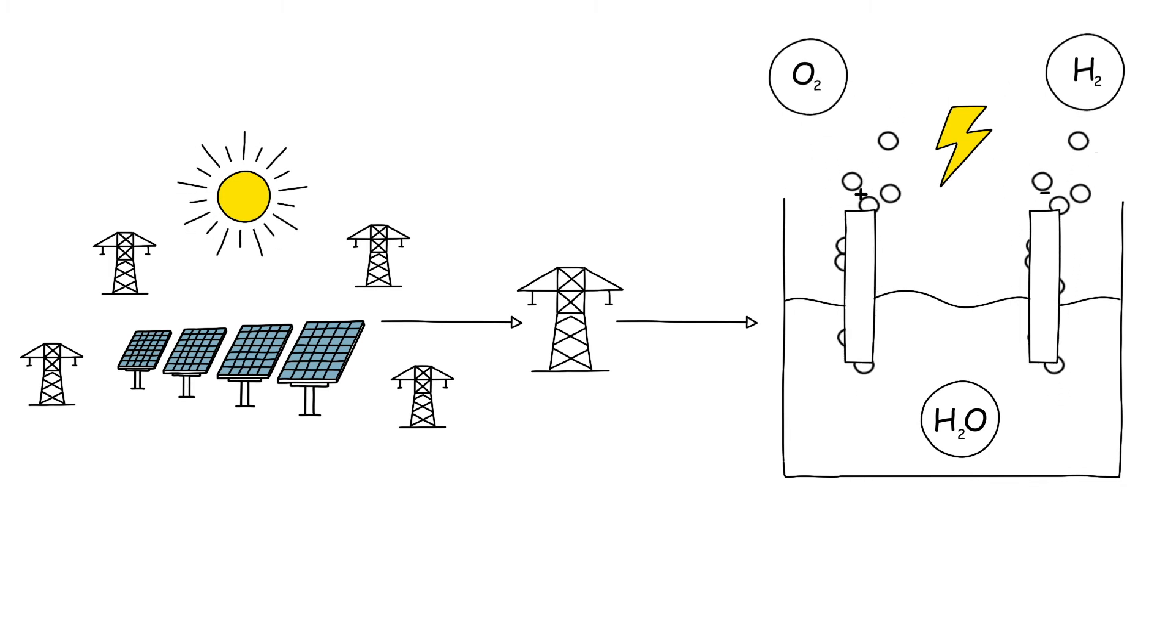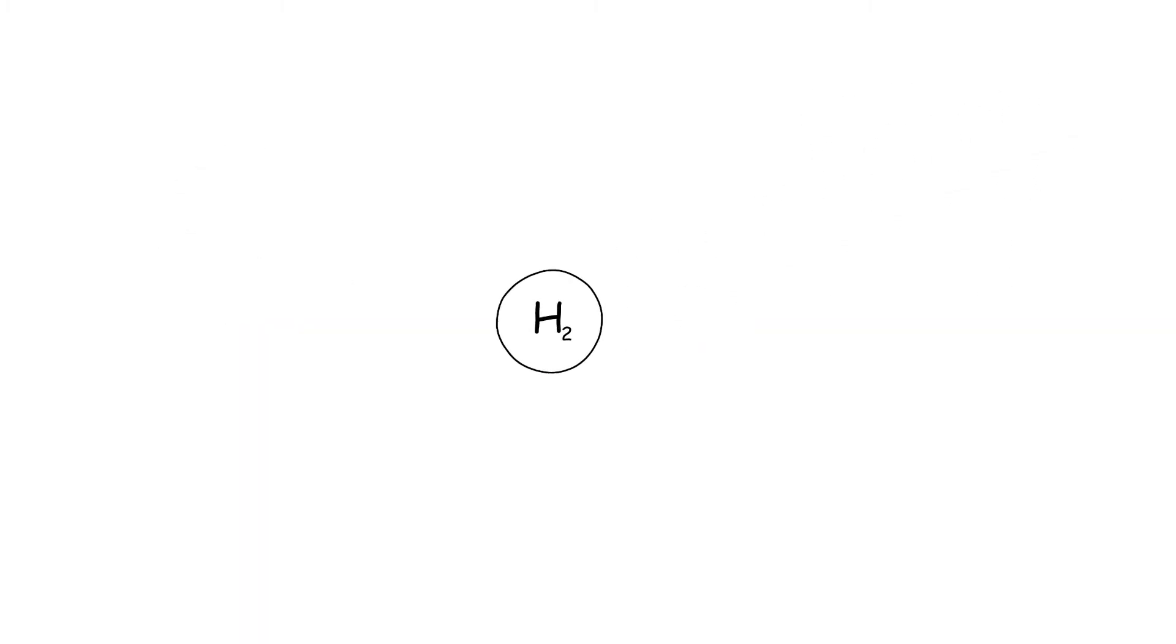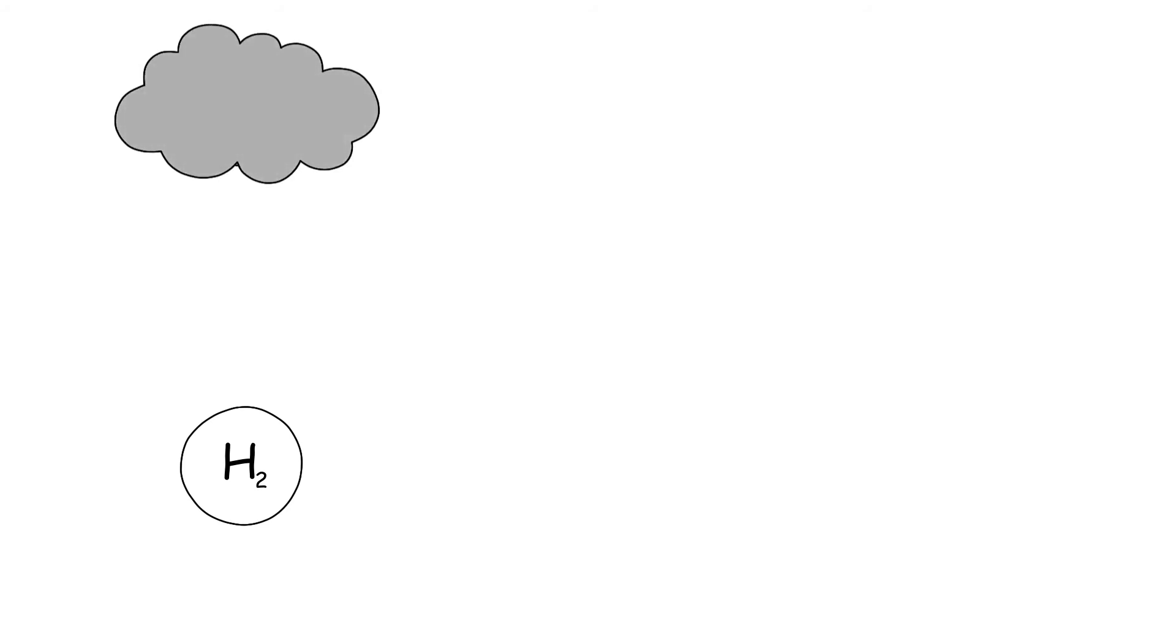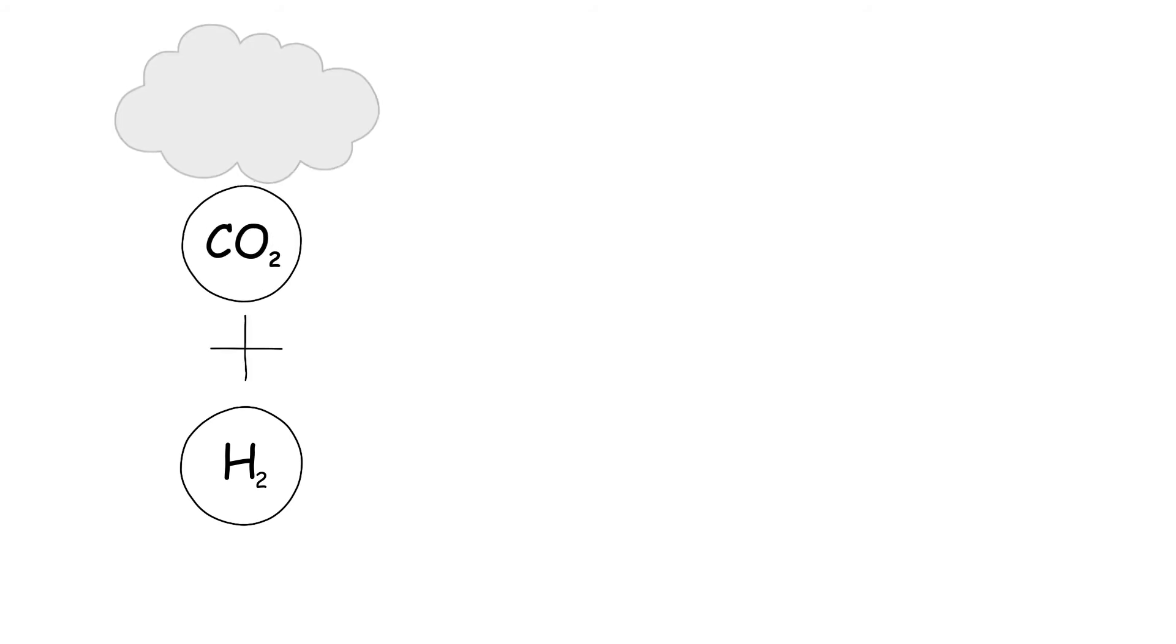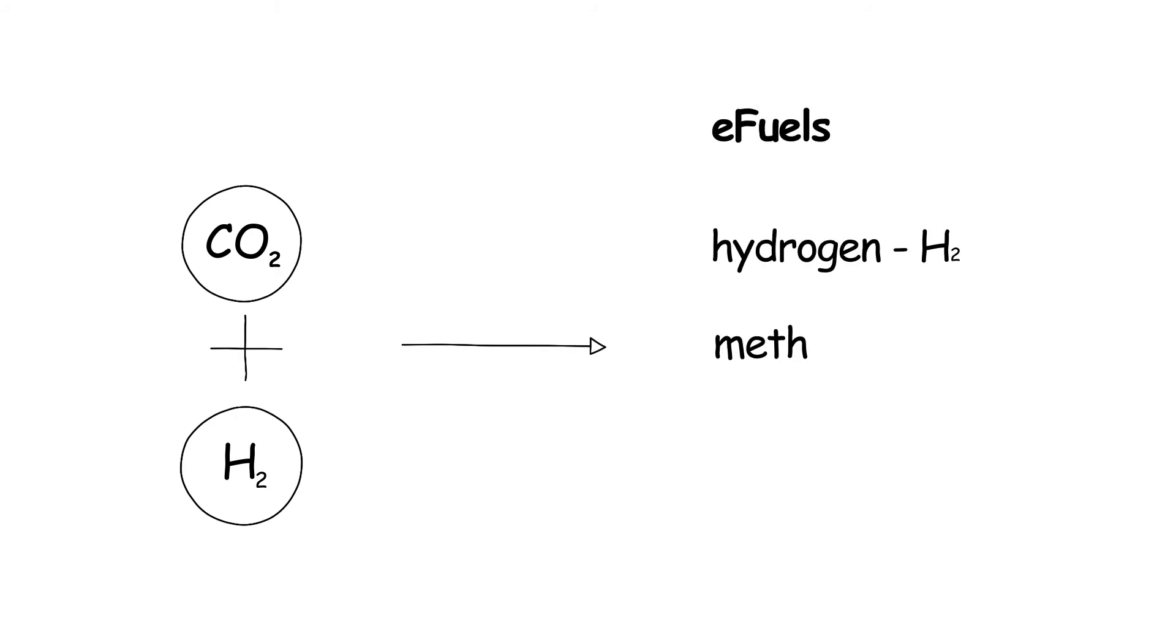However, other fuels are also needed for certain applications. In this case, CO2 from the atmosphere is bonded with hydrogen. Suitable catalysts can be used for the climate-neutral production of various synthetic fuels.